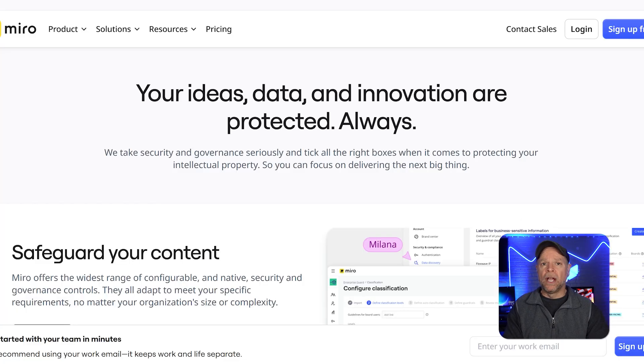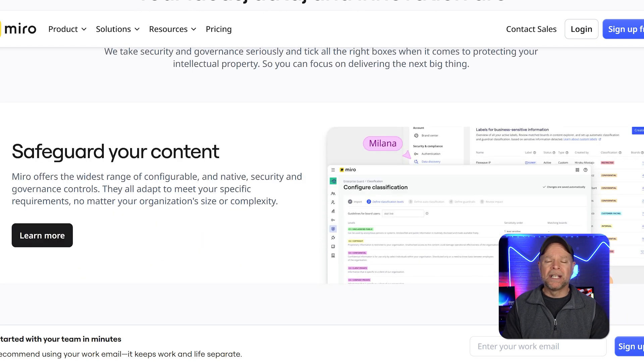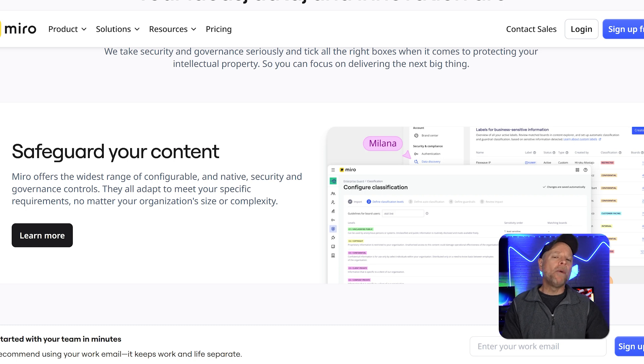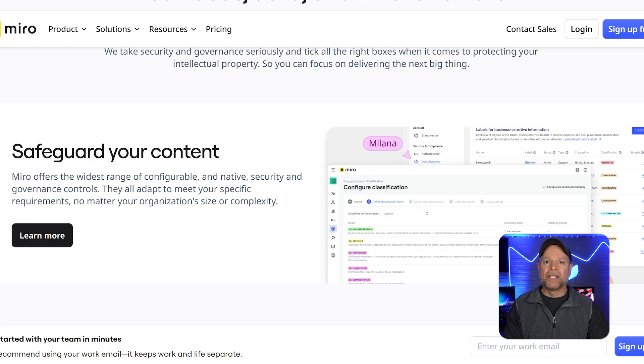On the security front, Miro offers advanced and customizable security features to suit projects of any size. These help organizations work together safely while keeping important data secure.